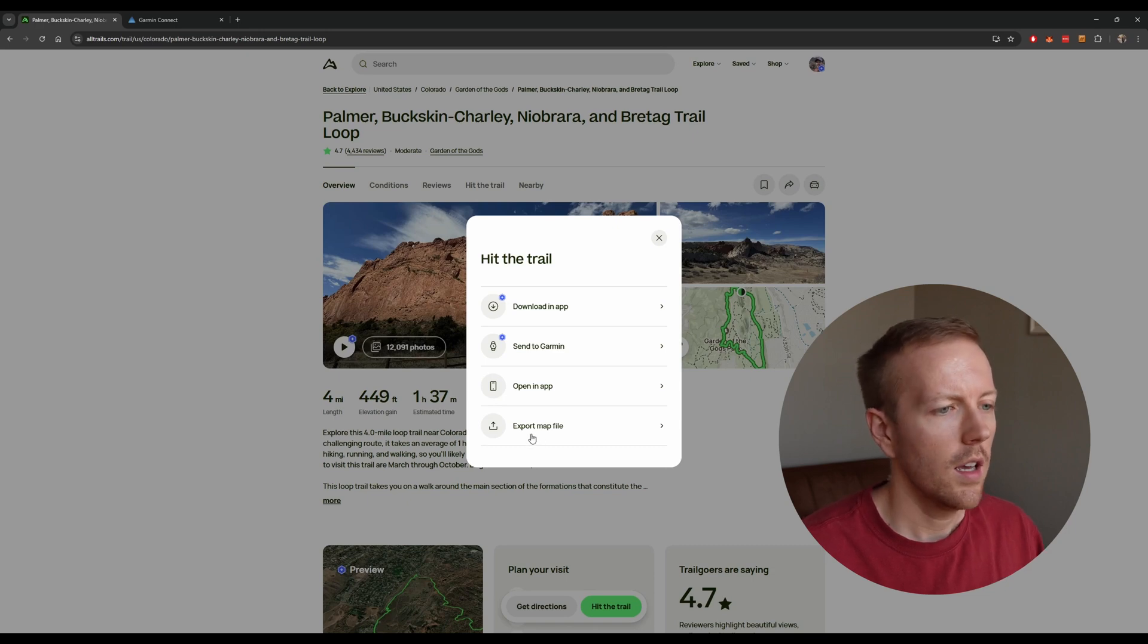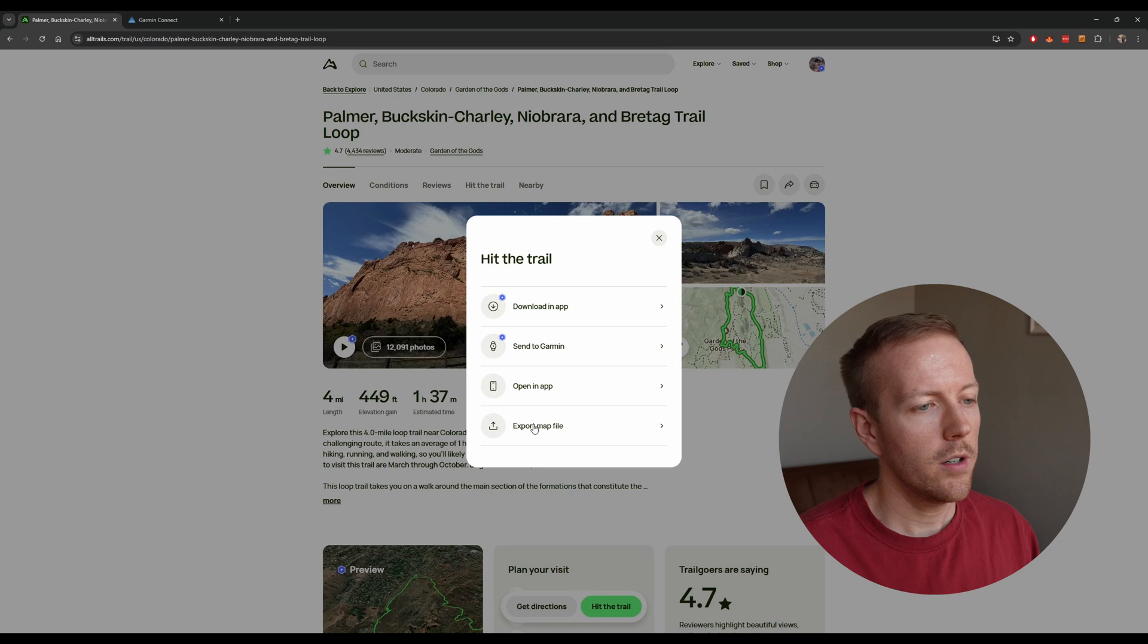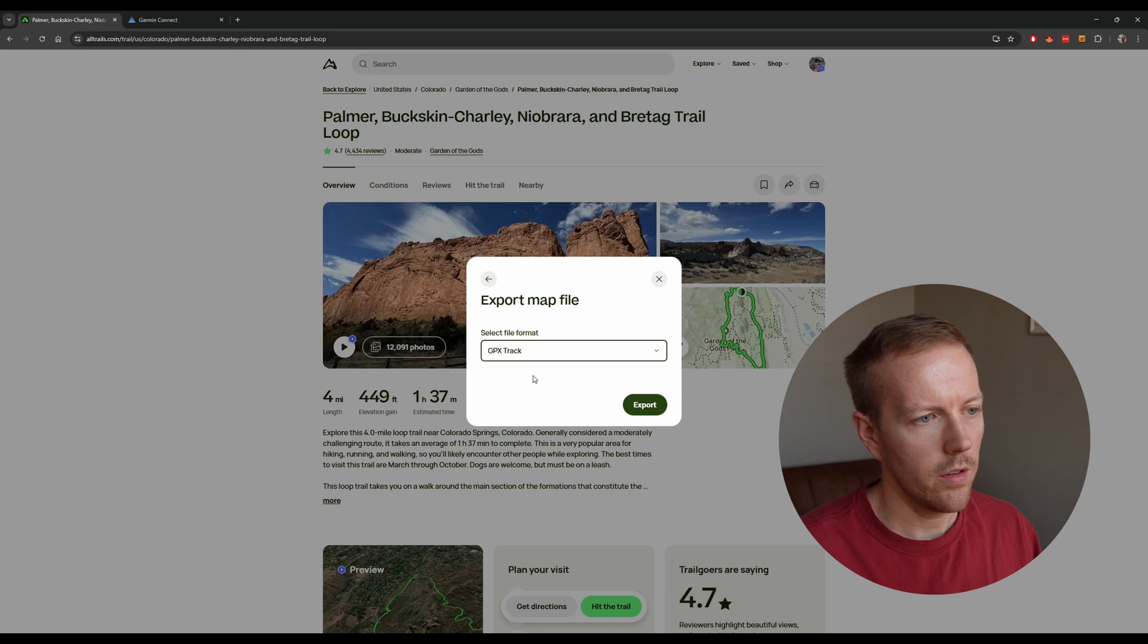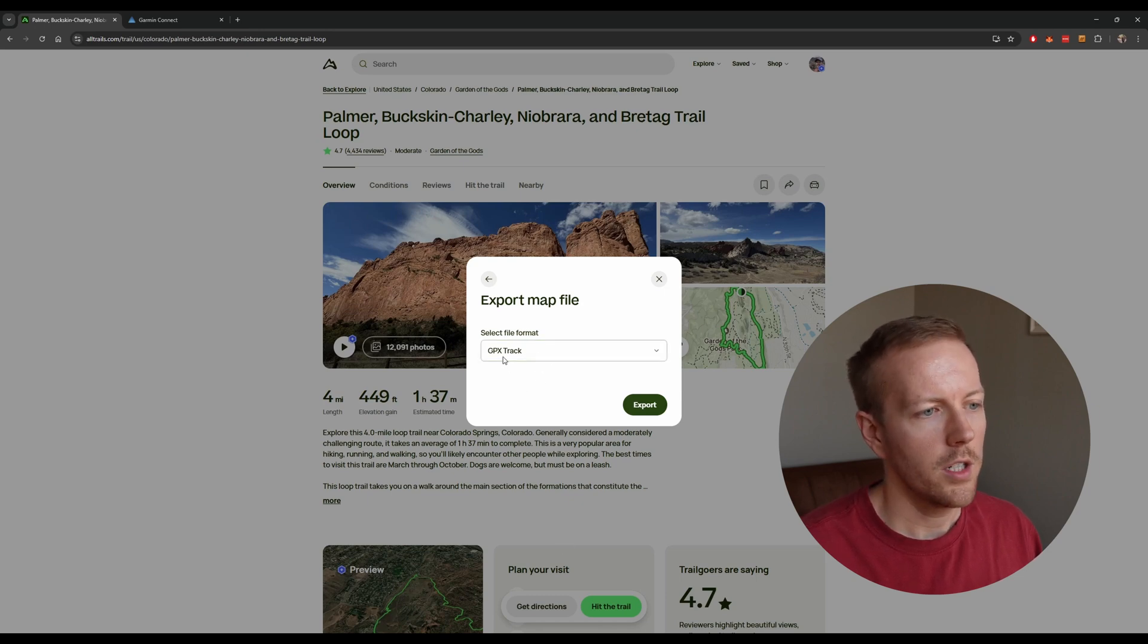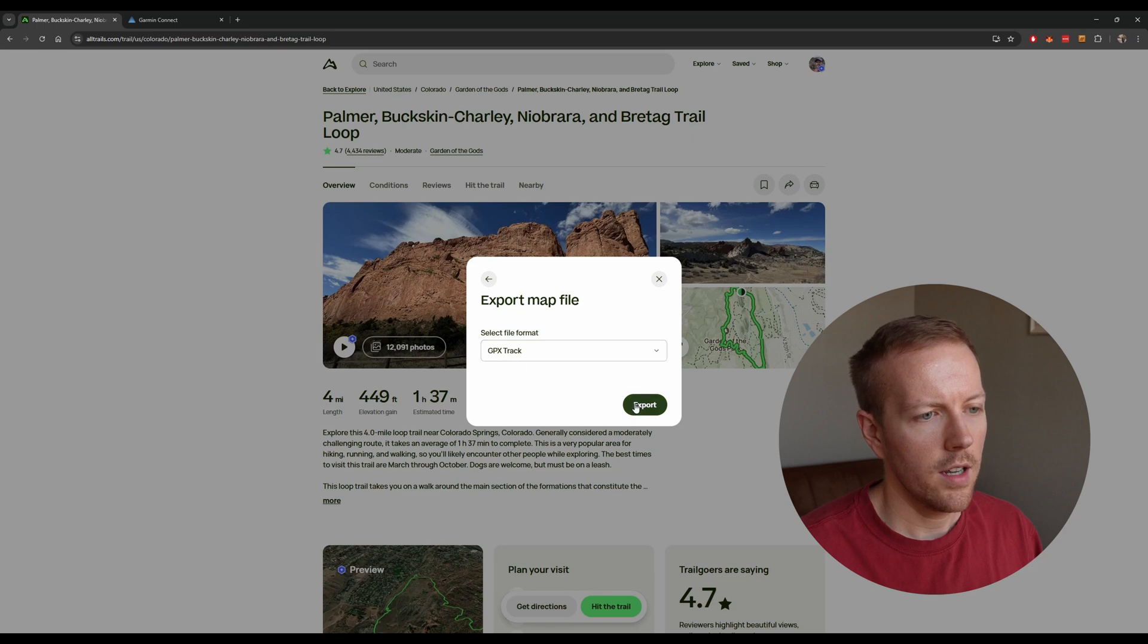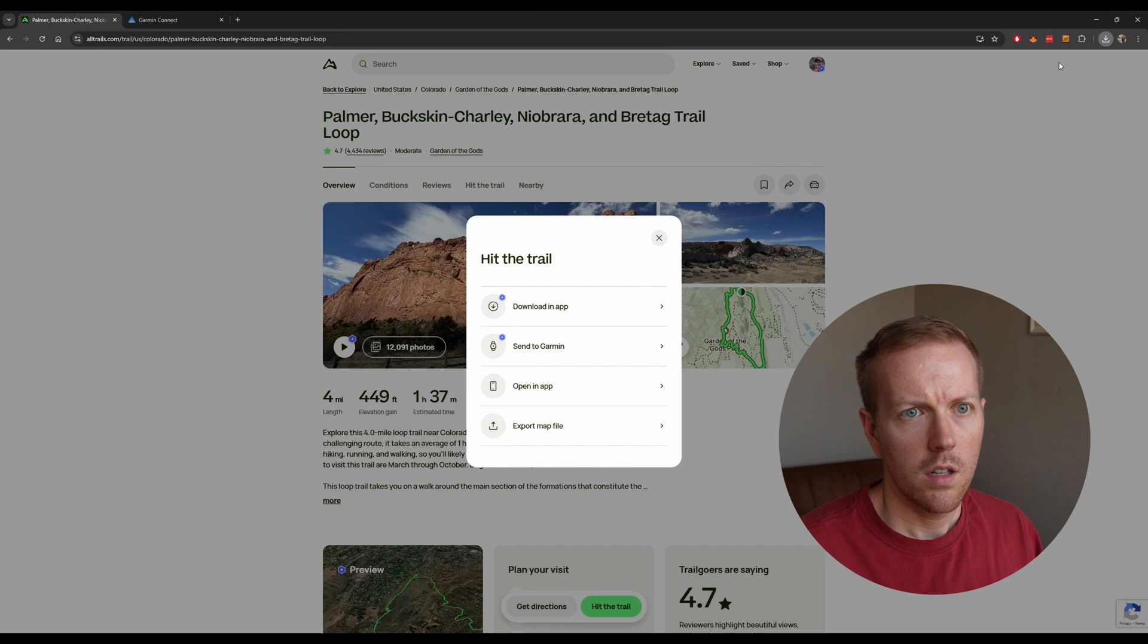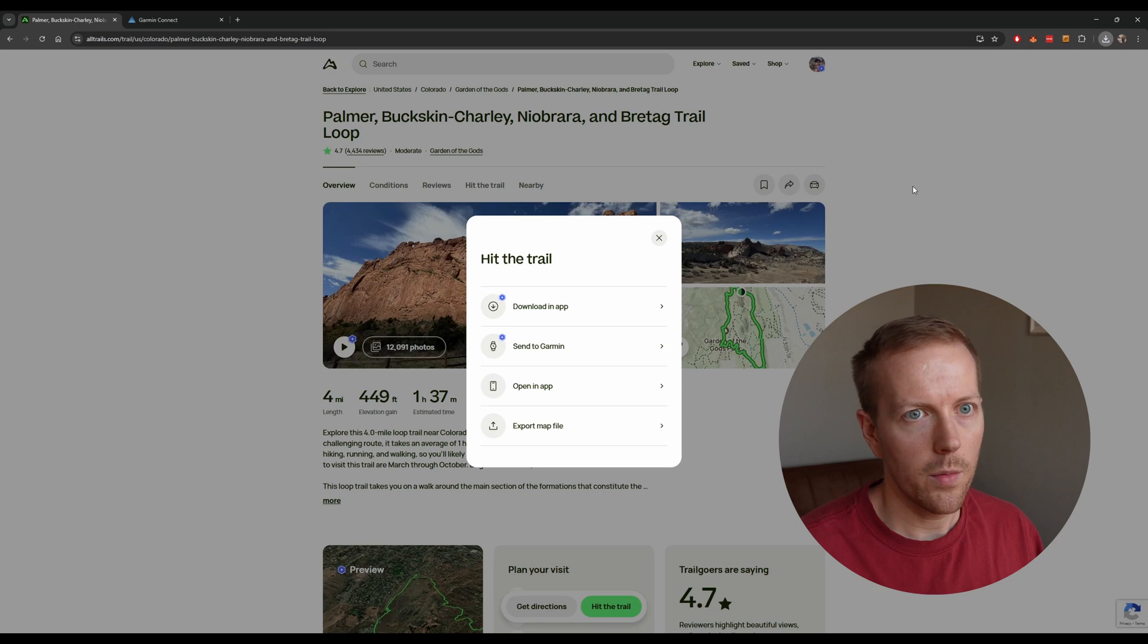The first thing you're going to do is go to Export Map File, and then you can choose whatever one you want, but GPX Track is totally fine. Not all of them are supported by Garmin, but GPX works just fine. So, you're just going to hit Export, and it's going to download your GPX file right here. And you just want to put that into a folder that you're familiar with.